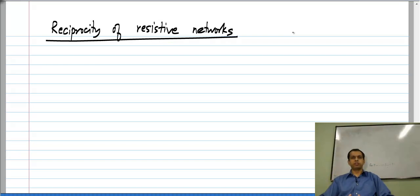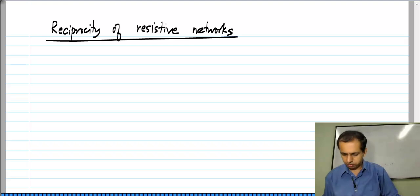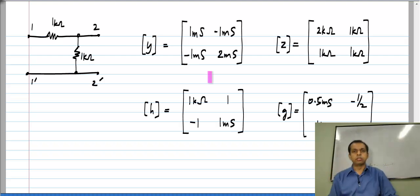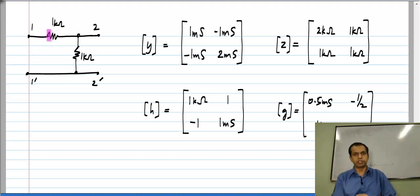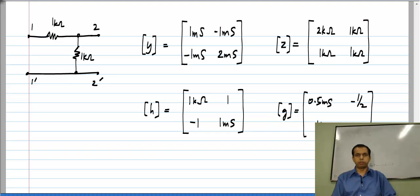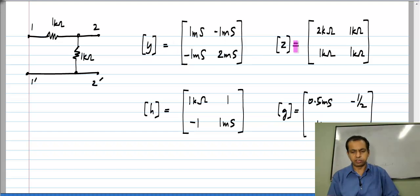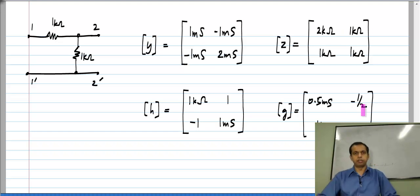Let us go back to the examples for which we evaluated all four two-port parameters. One of the circuits we evaluated is this very simple circuit — just two resistors of one kilo ohm — and these were the parameter sets: the Y matrix, Z matrix, H matrix, and G matrix.